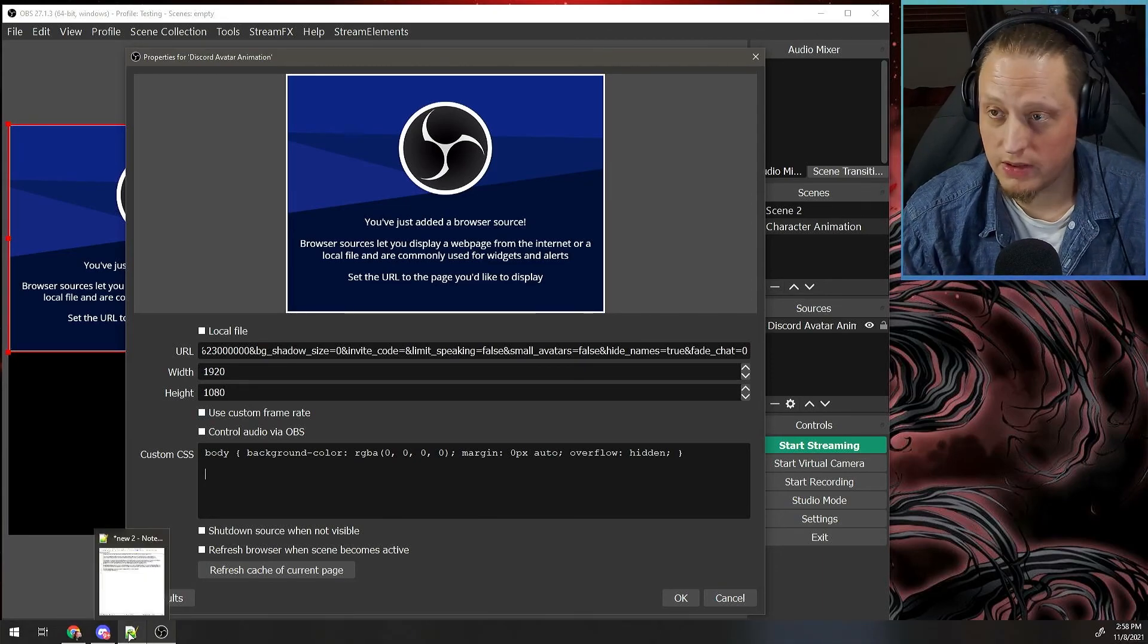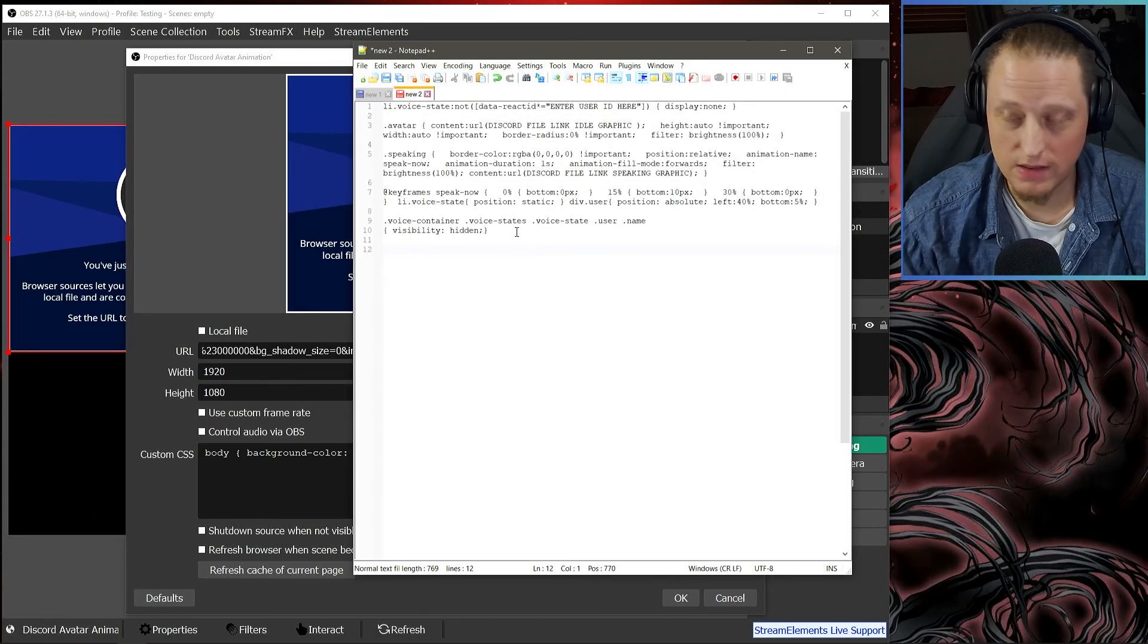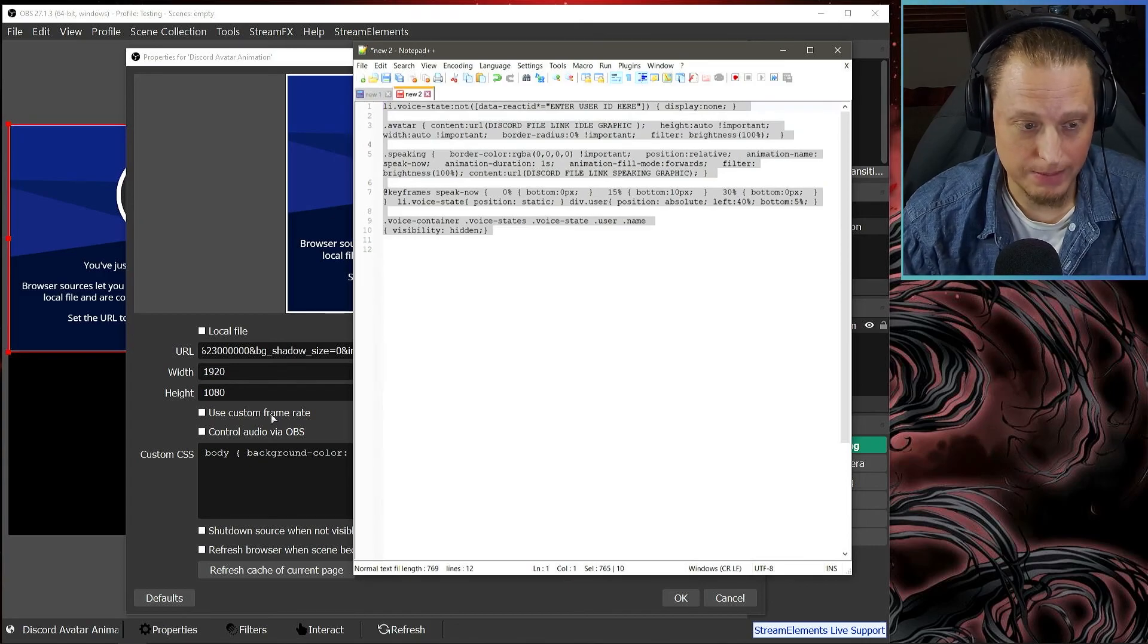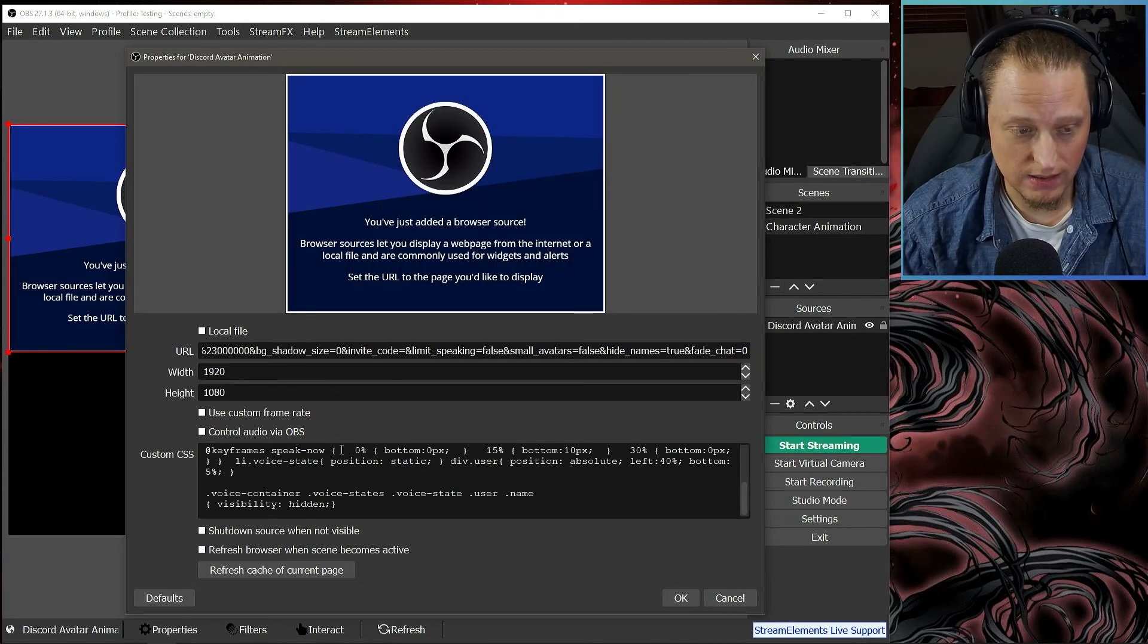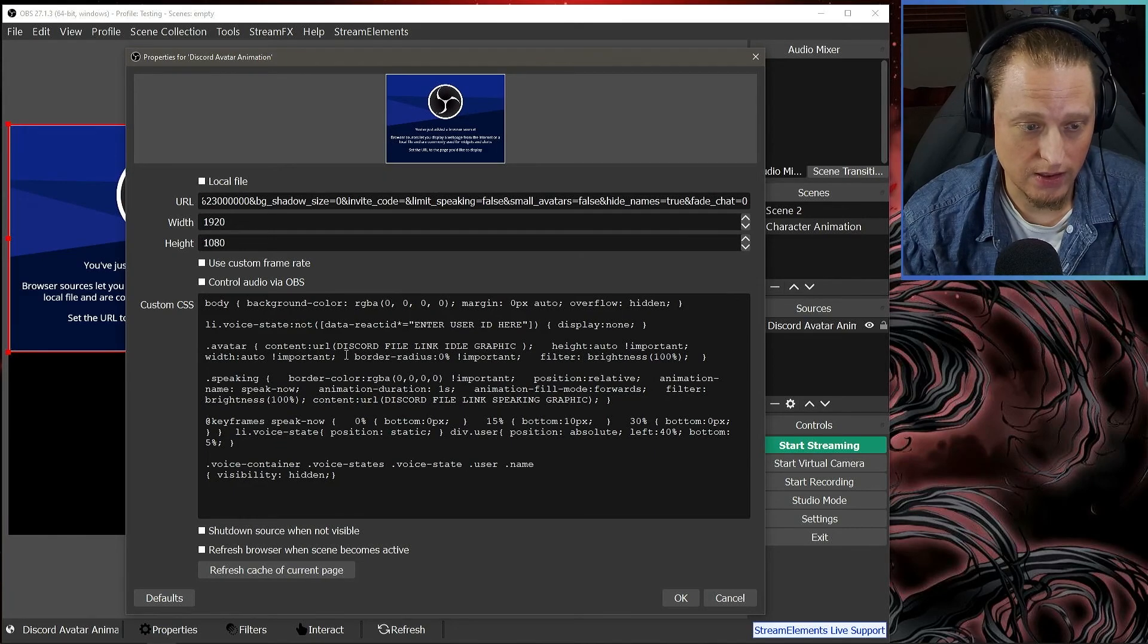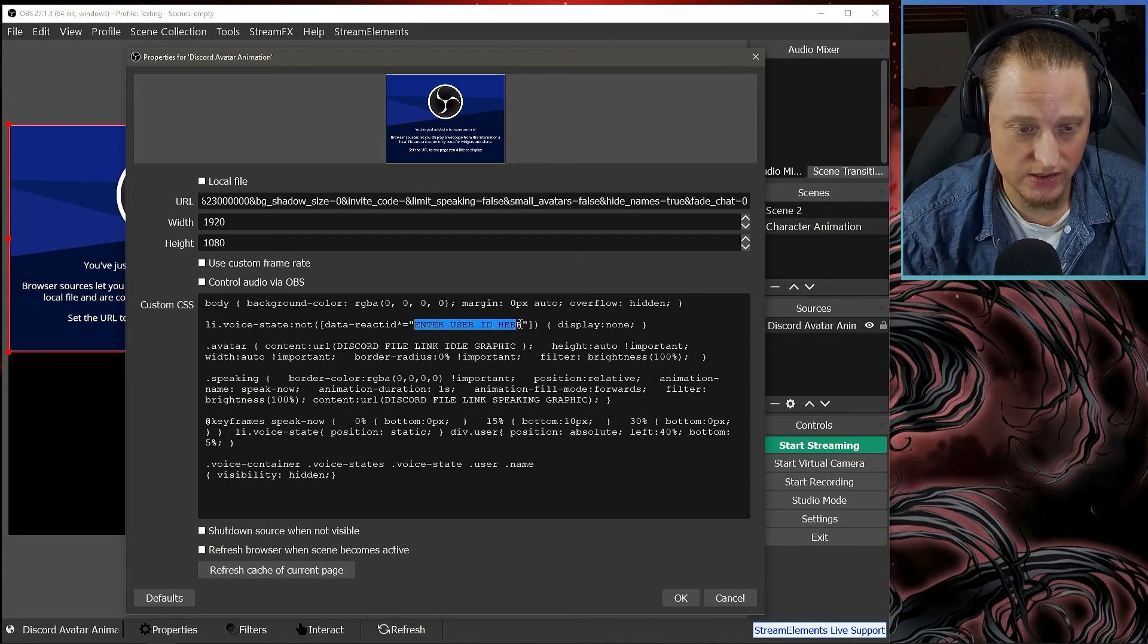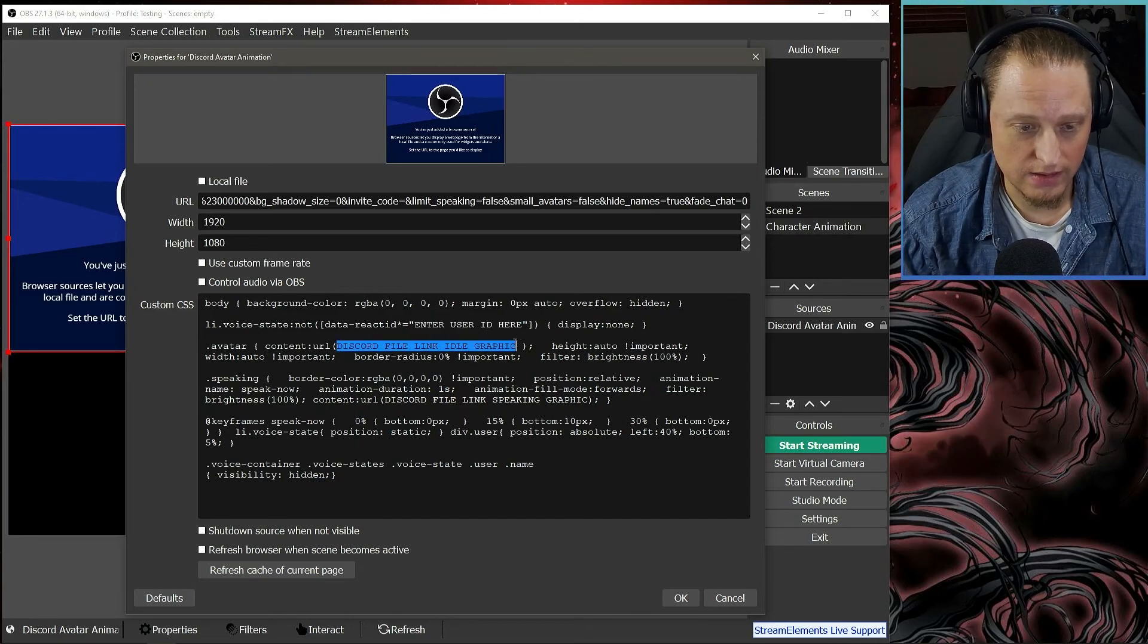Now what we need is some code to put in the CSS box. This code will be linked in the description below. You're going to copy that code and you're going to paste it in here. Now I'm going to make this a little bit taller so I can see all of the code. You're going to find some sections where you're going to need to enter some information right here, right here, and right here. So these are the three things we need to do.